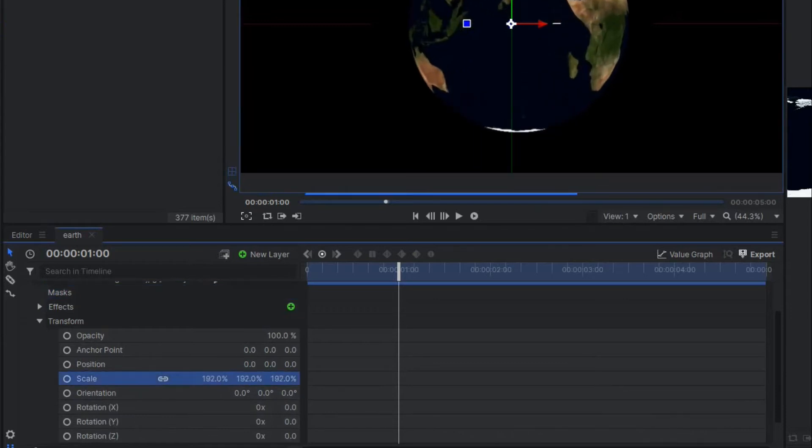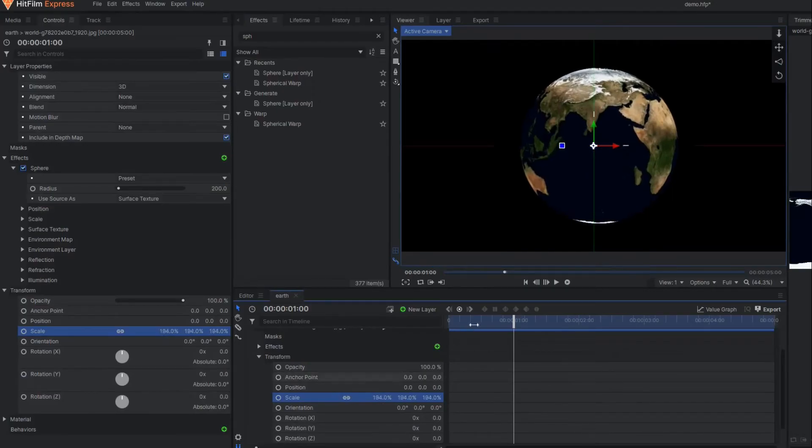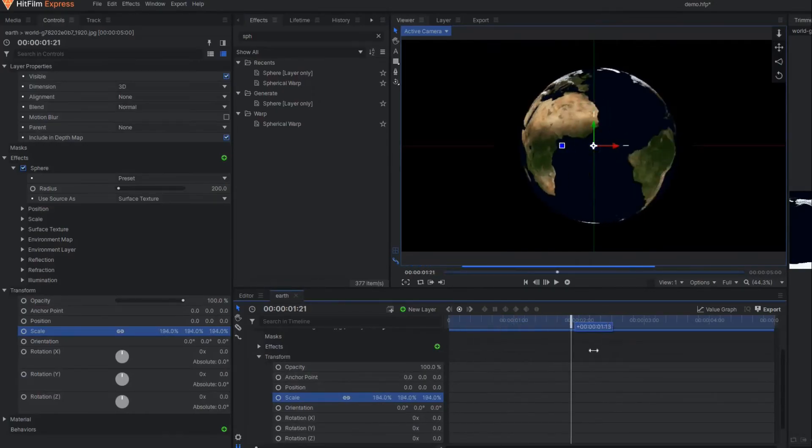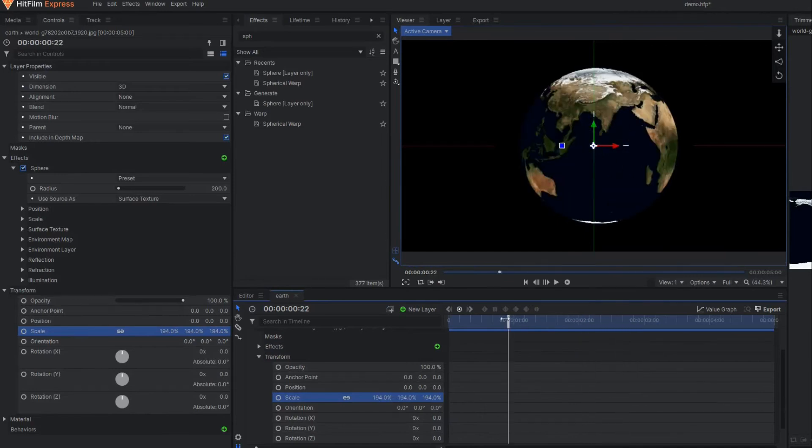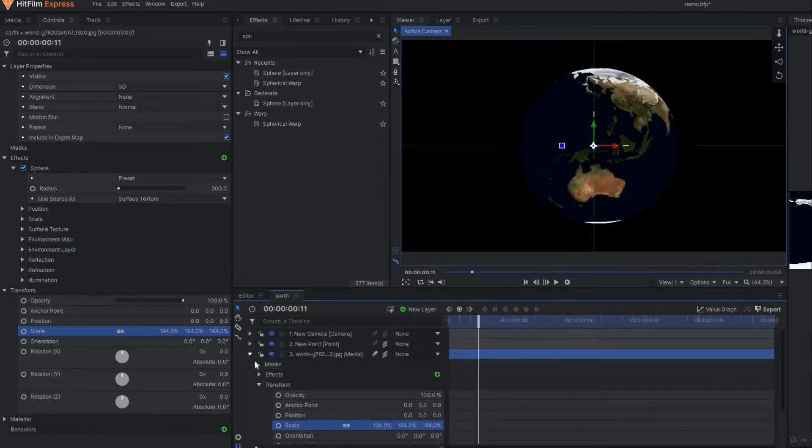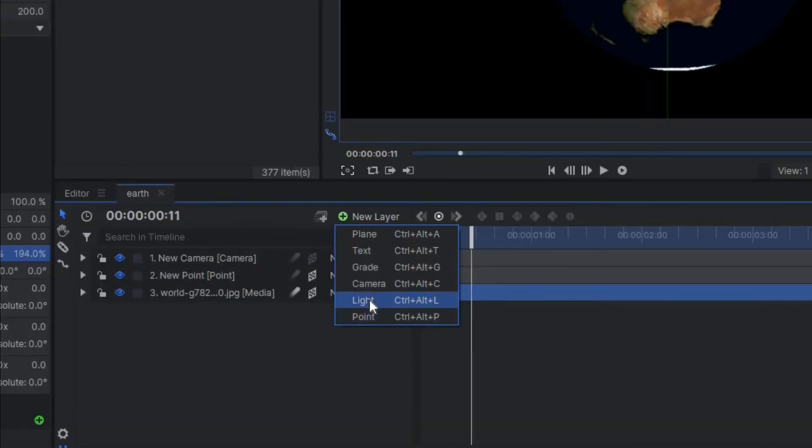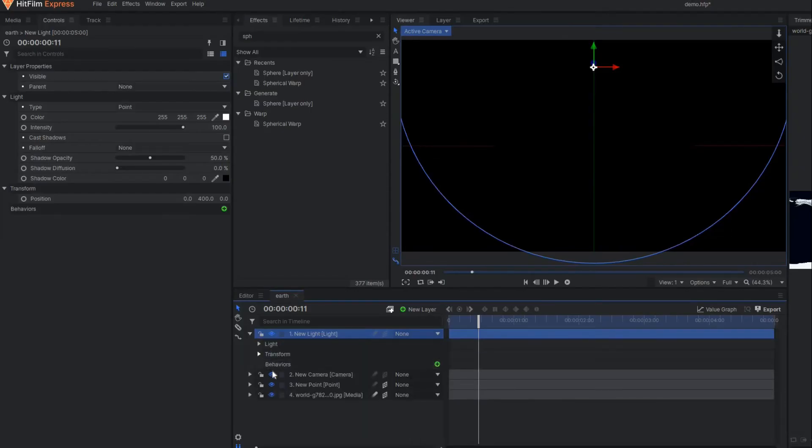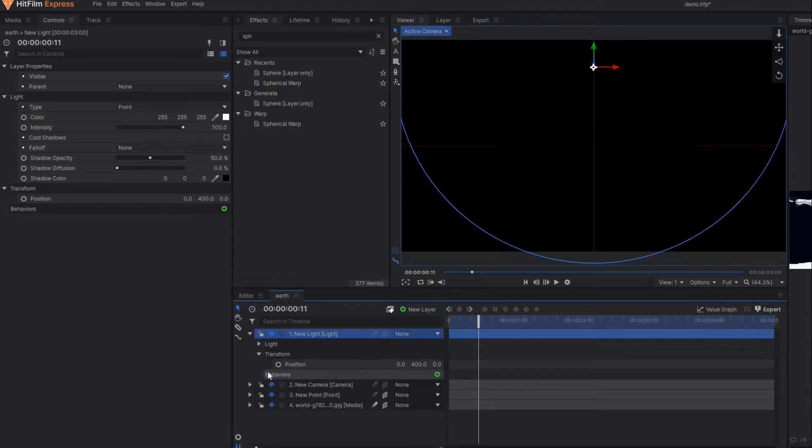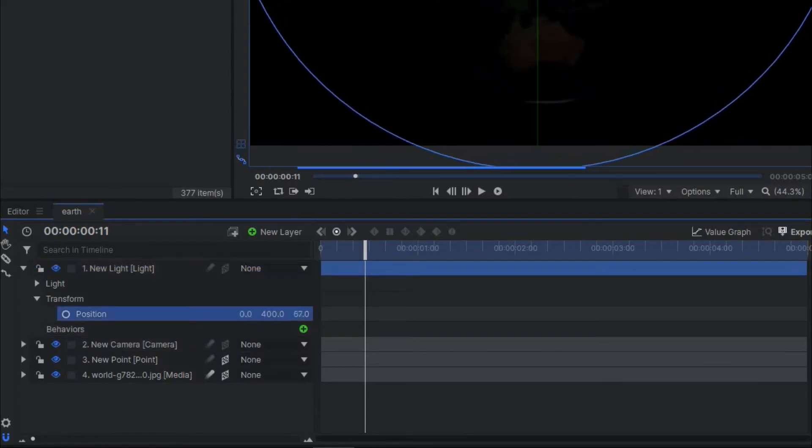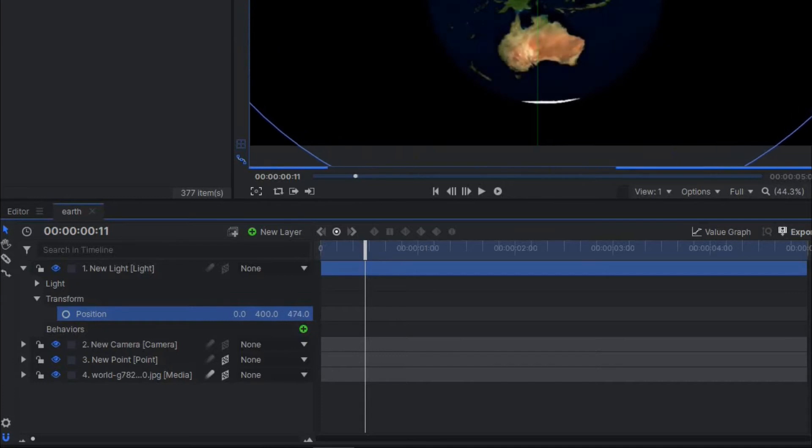Almost done, but here I'm going to add one more thing—the light. Go to new layer and add one new light. Under the light property, go to the position and you can play with the Z value.